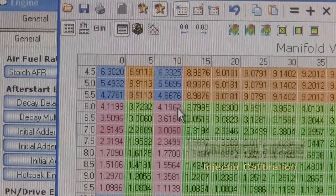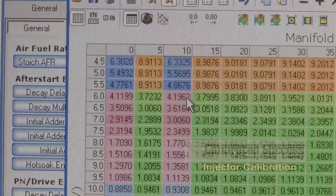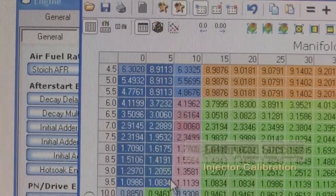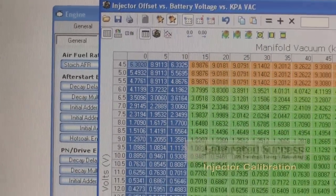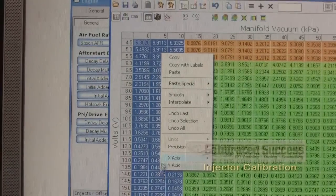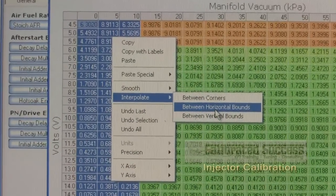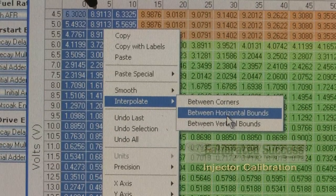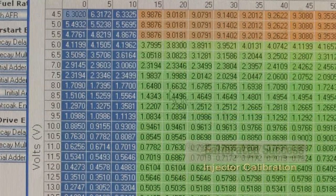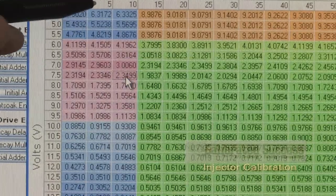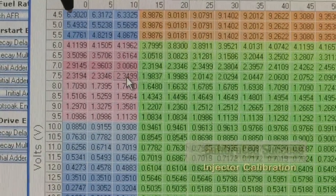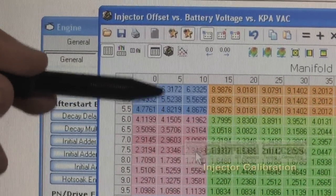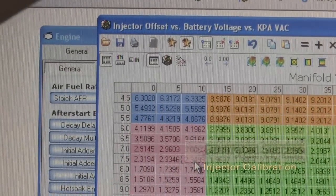Now we can take a good estimate of what the values for the five column will be. To do this, we're going to use the interpolate function. We'll highlight all three columns — zero, five, and ten — all the way down. With all three highlighted, we right click anywhere within there and choose the interpolate function. In this case, we're going to interpolate between horizontal bounds, which means between the zero and the ten it will pick a five in the middle. As we apply that, we now see that the five column is populated with values exactly halfway between their neighbors on the left and right, in the zero and ten columns. This gives us a constant trend, and we can repeat this process all the way out to 80.